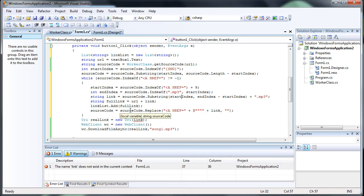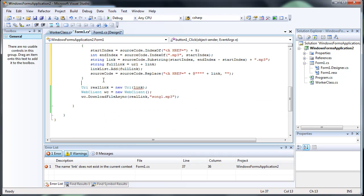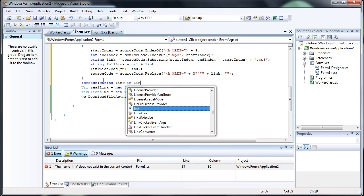Alright. And then, now that we have all the links in a list, we can use like a for each statement, string link, in link list.